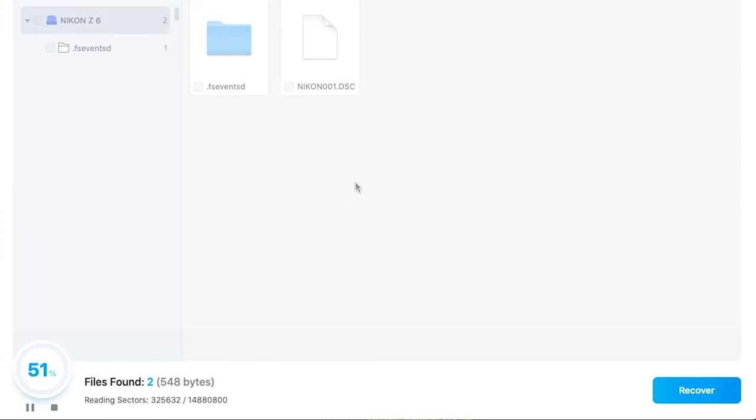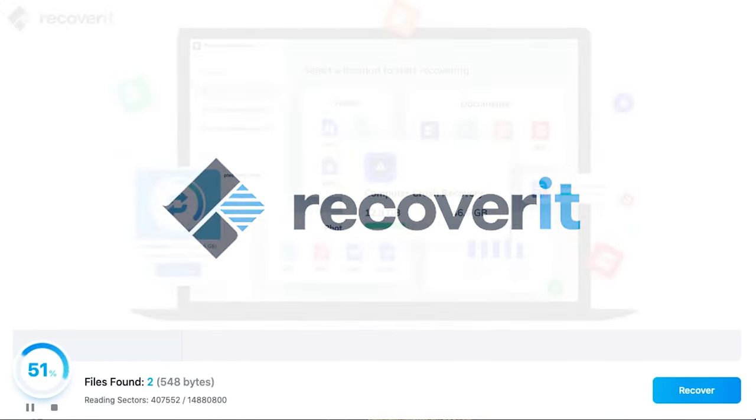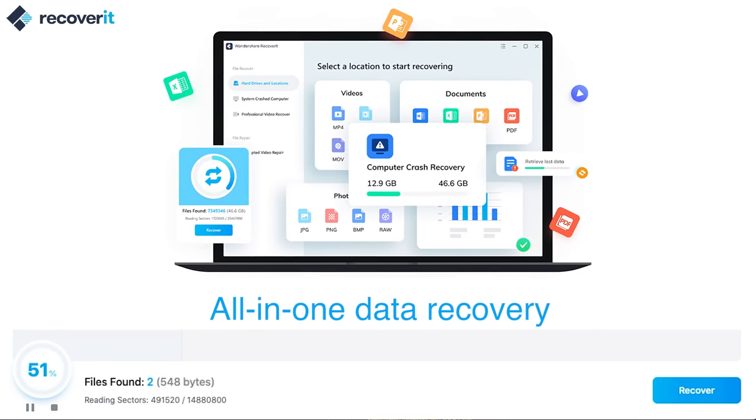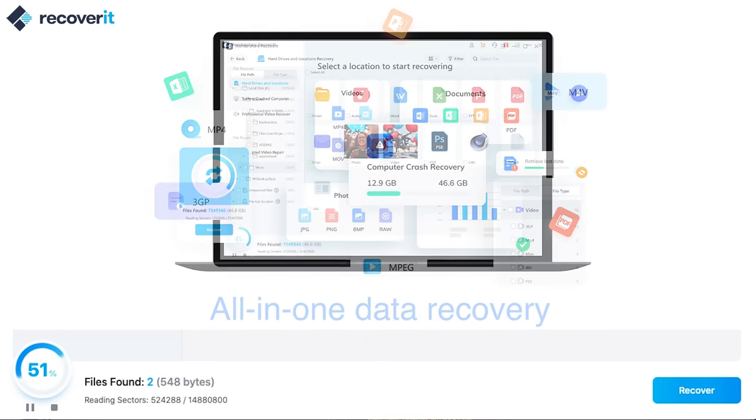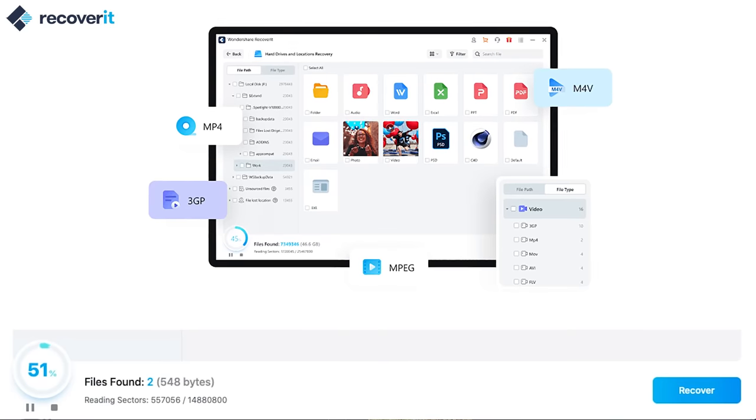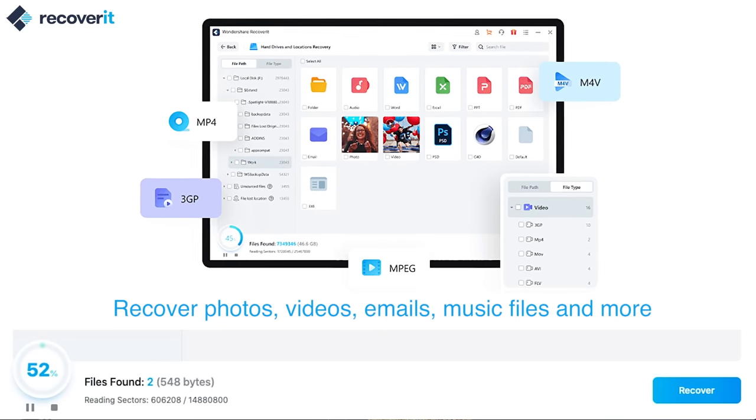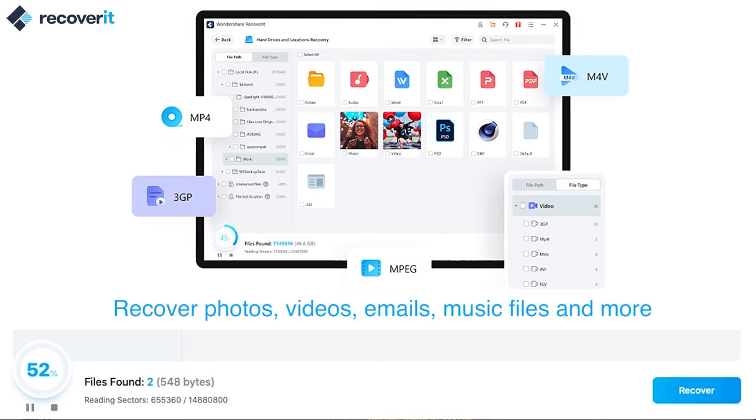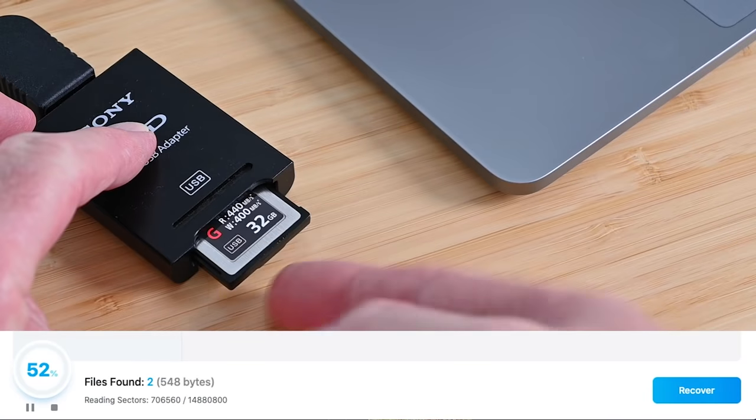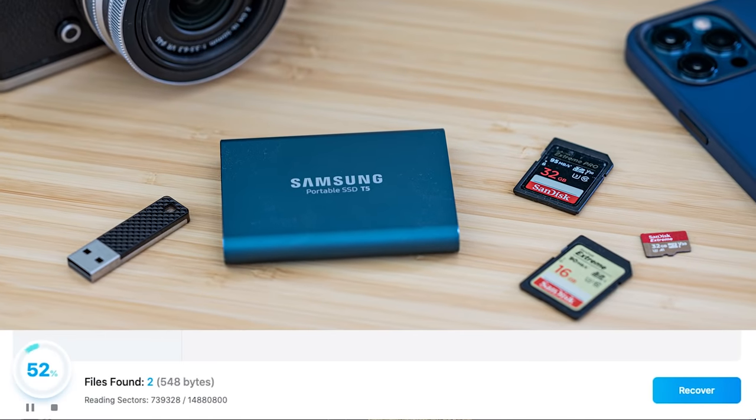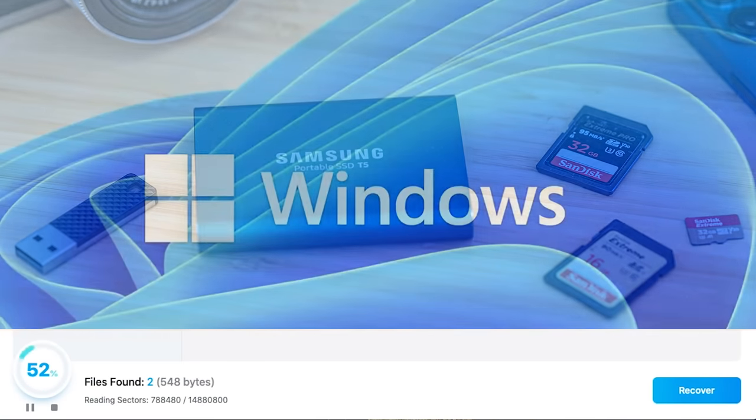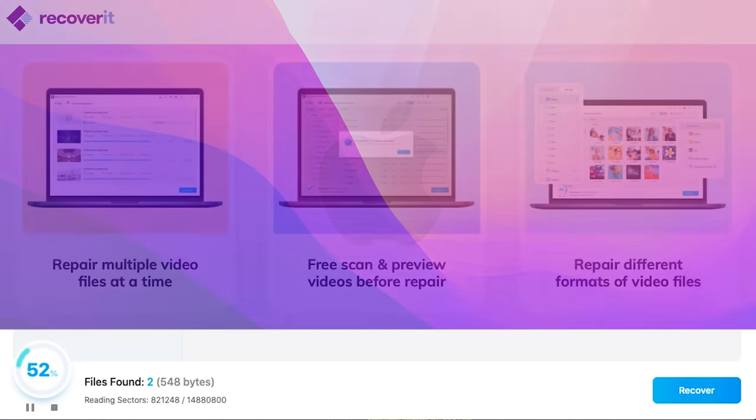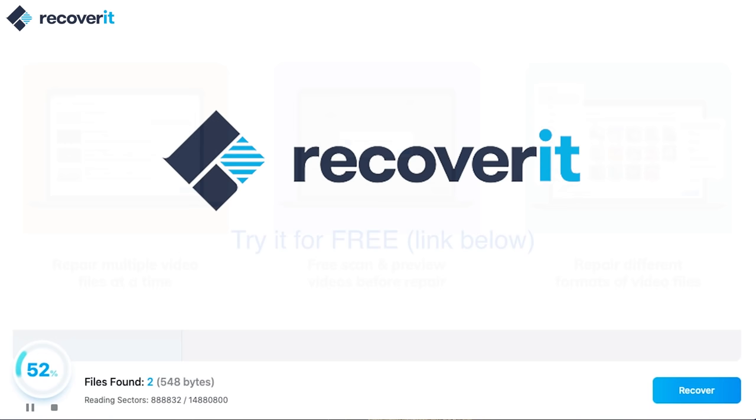Now whilst the software is doing its thing let me just talk you through some of the things Recoverit can help you with. Recoverit is an all-in-one data recovery service and it's not just for photos. You can recover a huge range of different file types and formats including video, emails and music files across a range of different devices such as memory cards, external drives, USB sticks and more. The software will work on Windows or Mac and is free to download and try for yourself so for more information check out the link in the video description.